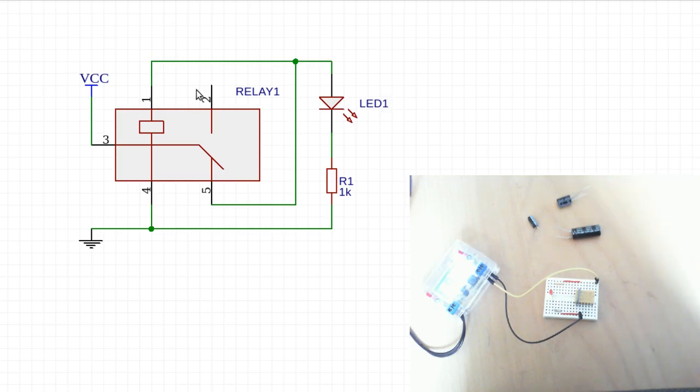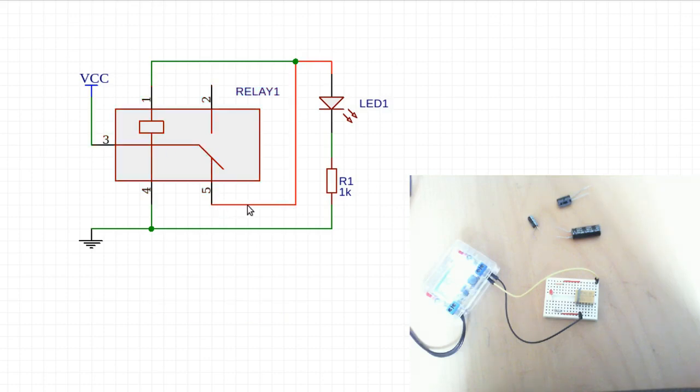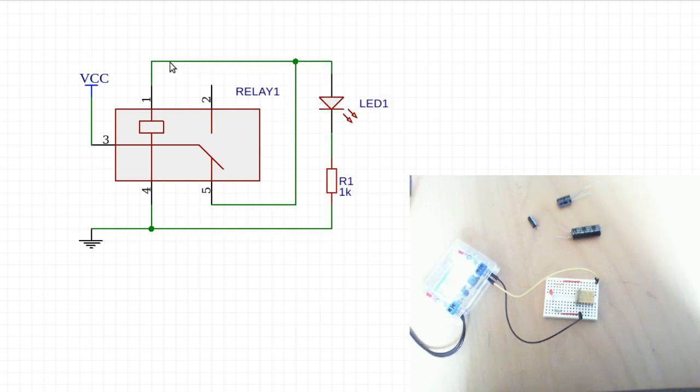So in the initial configuration, the coil is unenergized. At the beginning, the voltage flows from pin 3 down through pin 5 and our LED lights up. At the same time, this causes the coil to become energized.